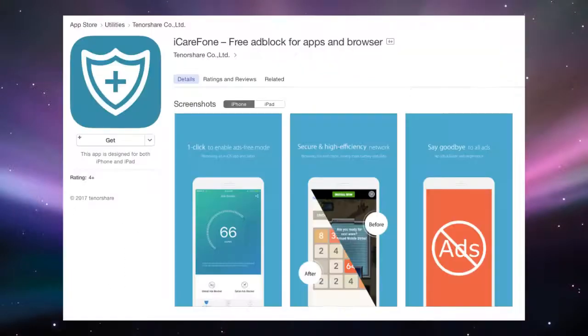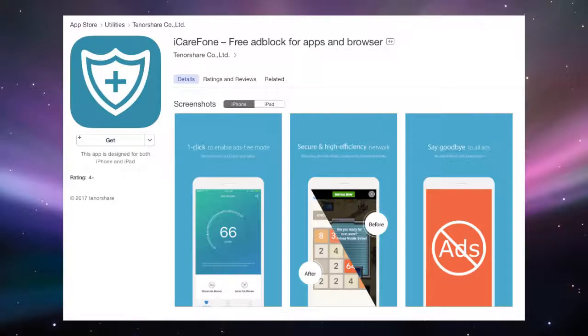Or you can go to the iTunes App Store on your computer and search for iCareFone on iPhone or iPad.